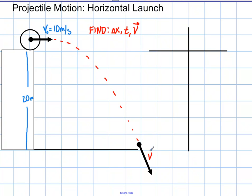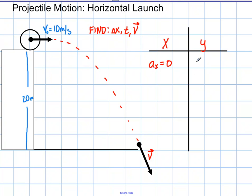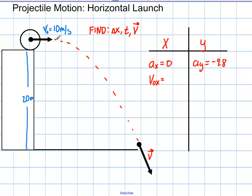So we want to find the final velocity once it hits the ground. The first thing to do with a projectile motion problem is draw an x and y table. We always start with acceleration in x, which is always zero meters per second squared, and acceleration in y, which is always negative 9.8. The next thing is v initial x — in this problem, once it rolls off the cliff, all the velocity is in the x direction, so v initial x is simply 10.